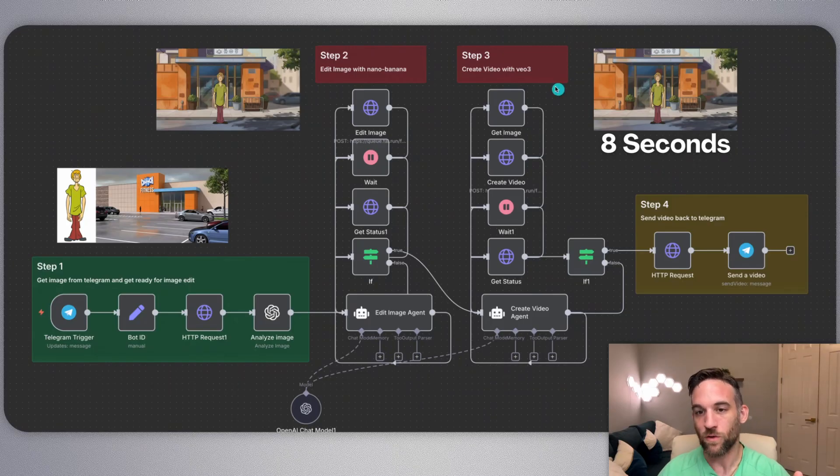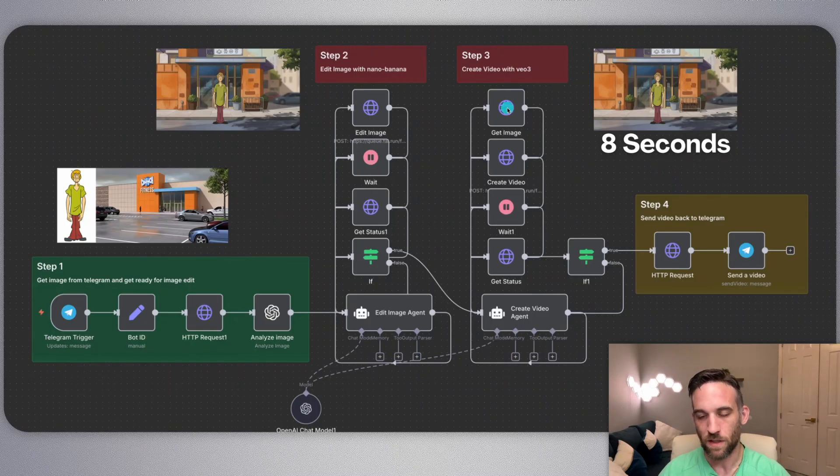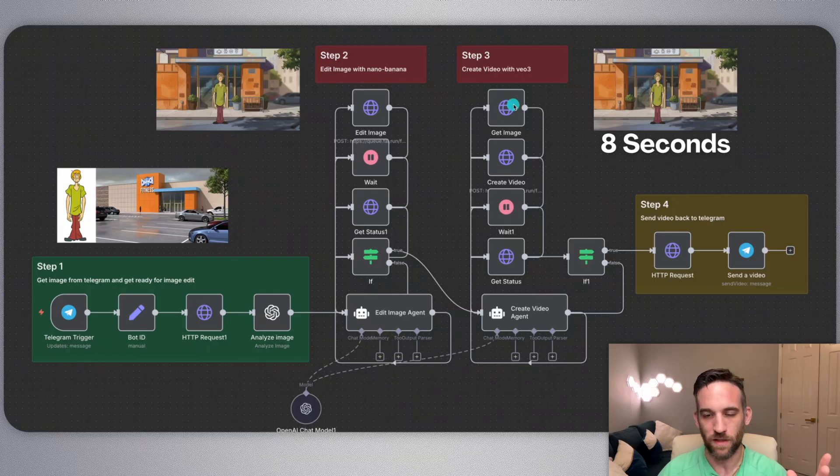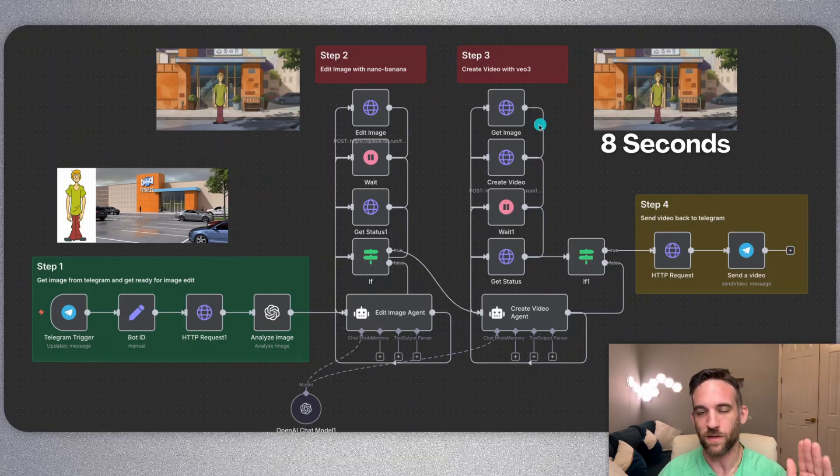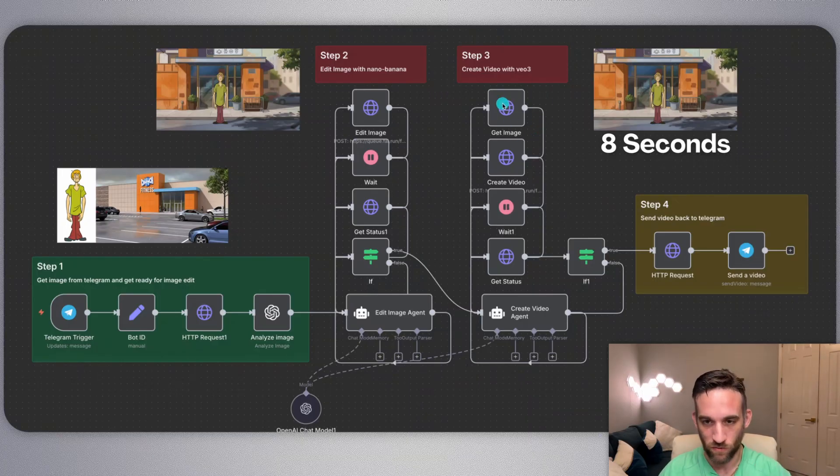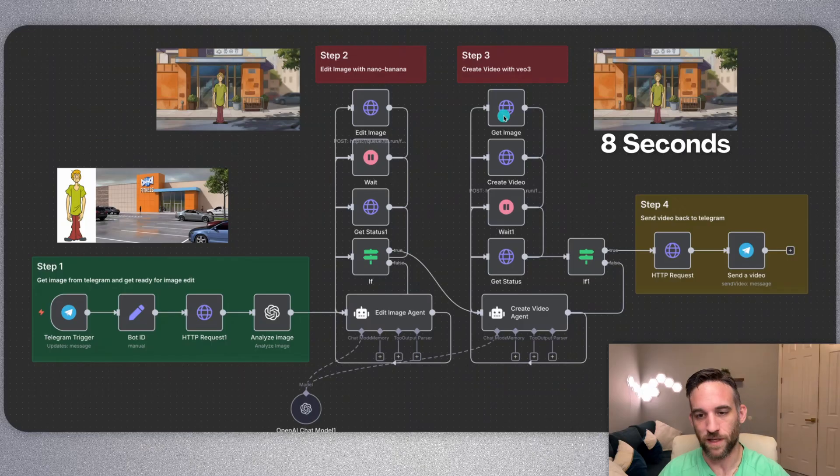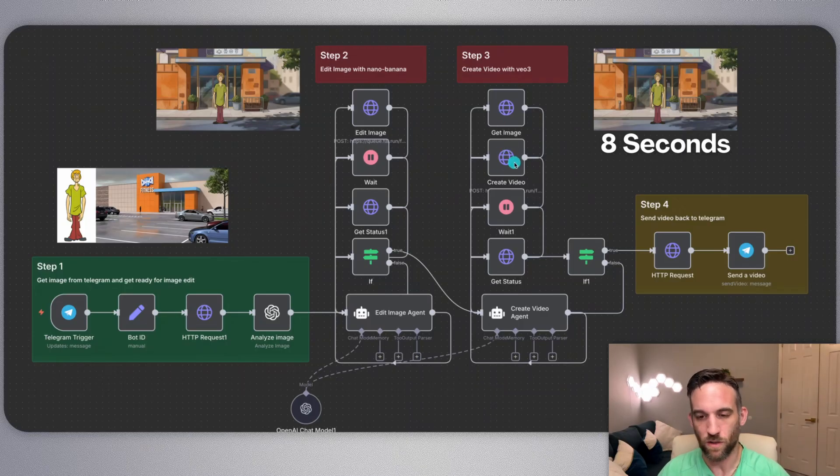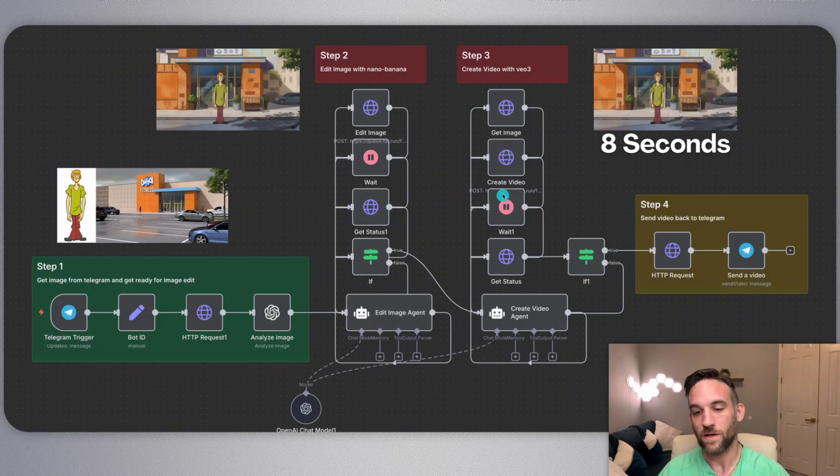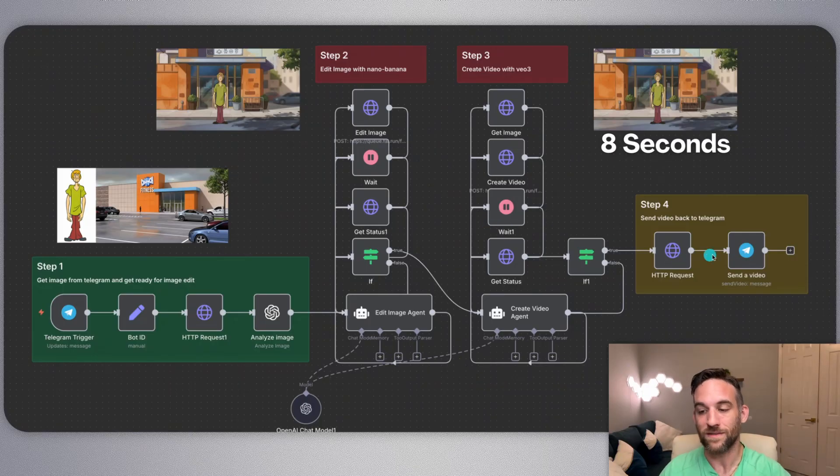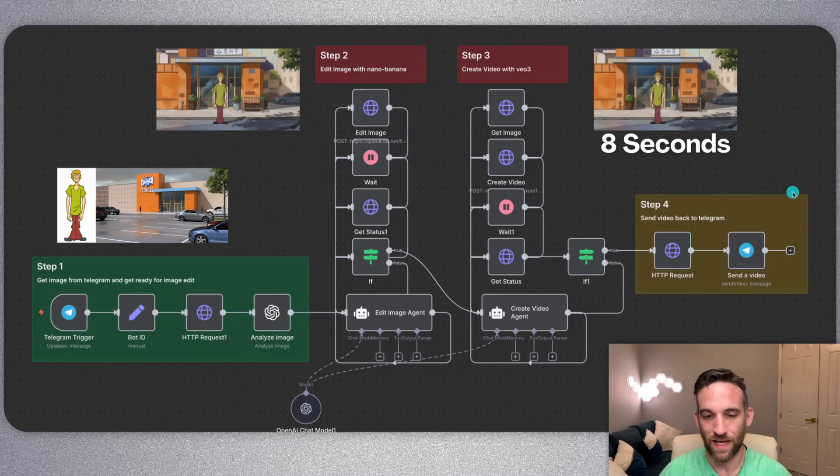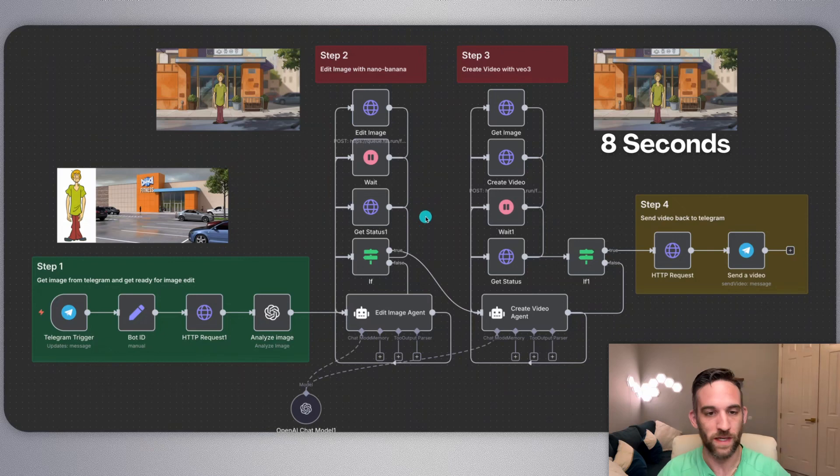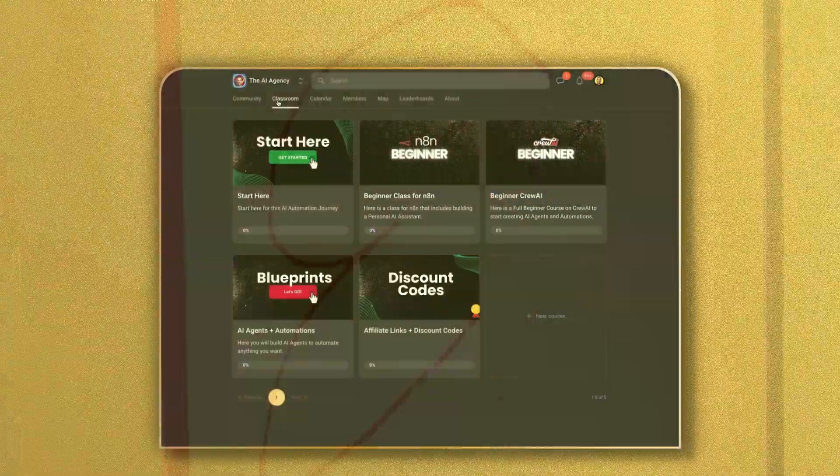So step three, we're going to be creating the video with Veo 3. So we actually retrieved the image. The way it was kind of set up, it seemed kind of strange with Fal.ai, but again, you don't have to worry about any of this. You actually retrieved the image from Fal.ai, you sent it off to Veo 3 as I think a URL so that we can create the video. Then we'll wait till that is complete. And then we send that back to us in Telegram. Okay. So we have four steps to make all this happen.